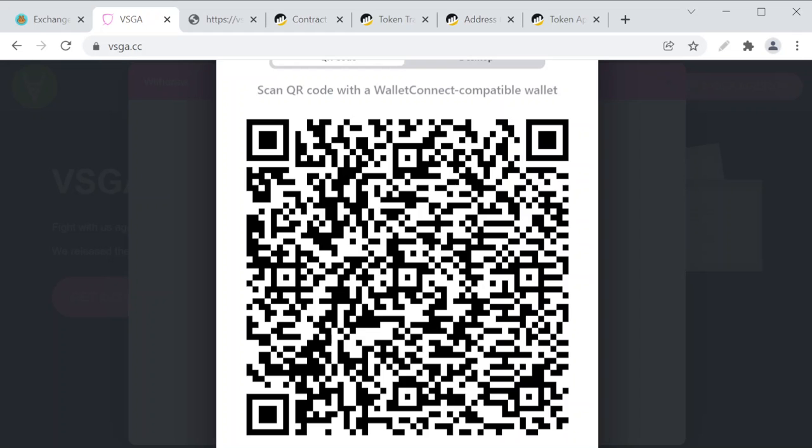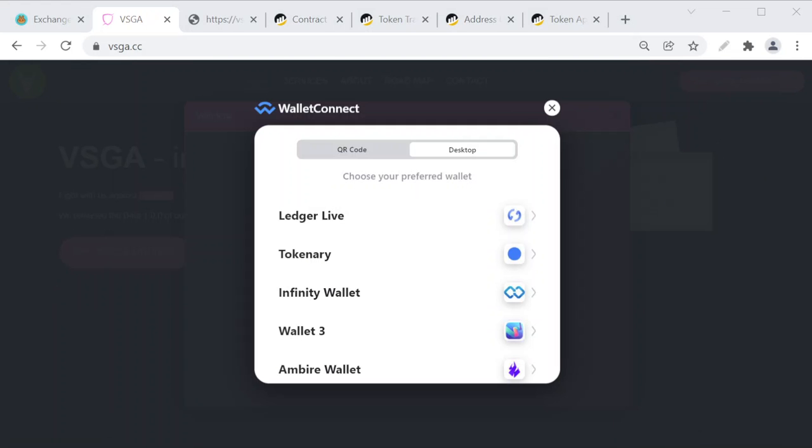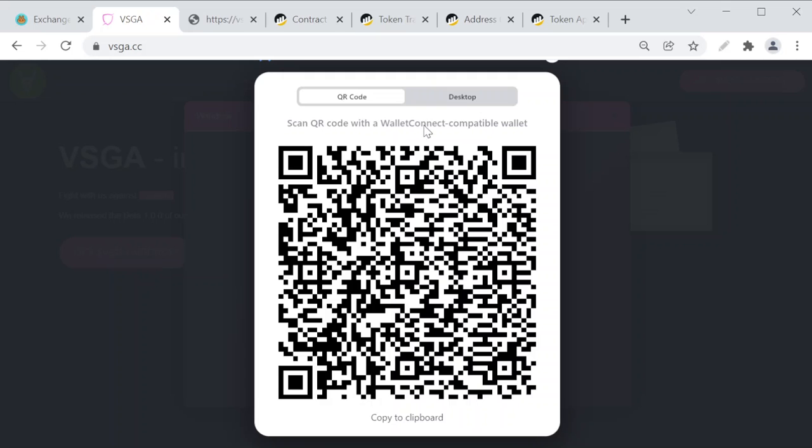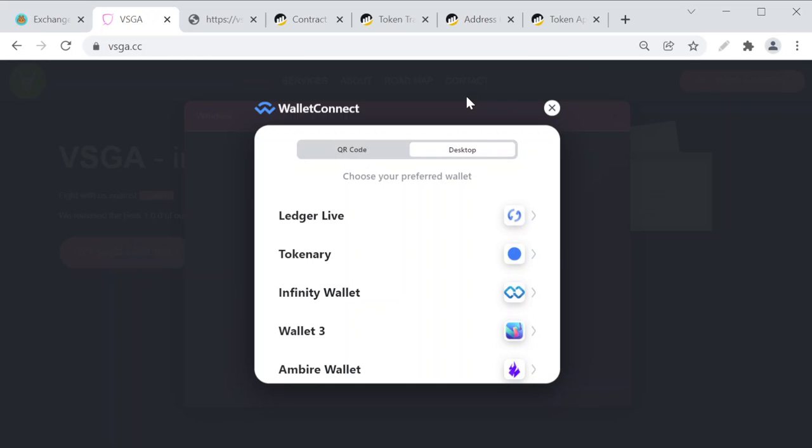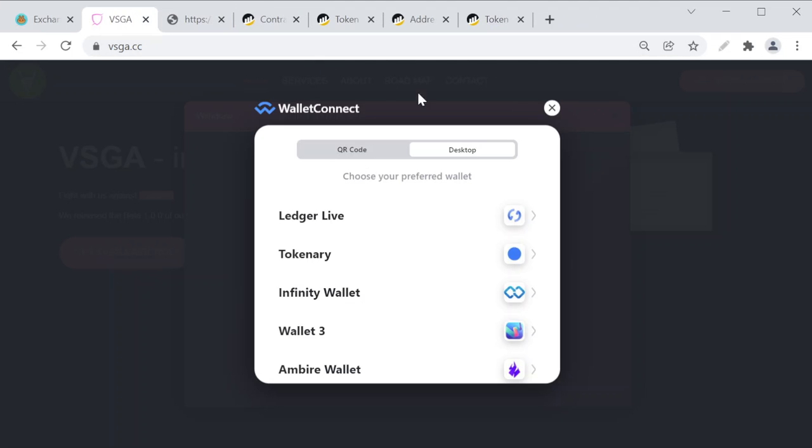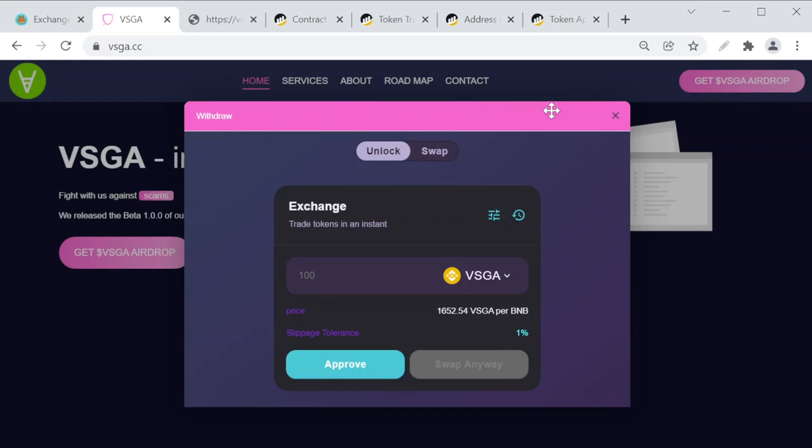You can either connect it with your WalletConnect or you can use a desktop account, which is quite new. What is happening is they are attacking people and trying to get them to connect their wallet to this website.